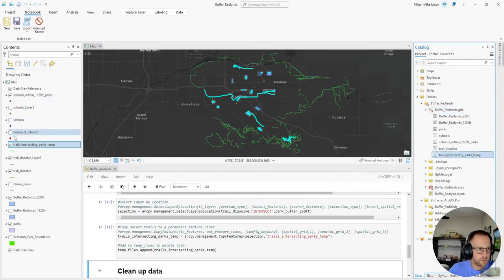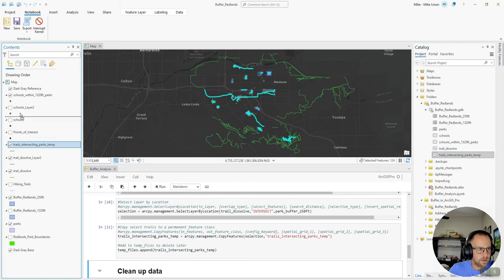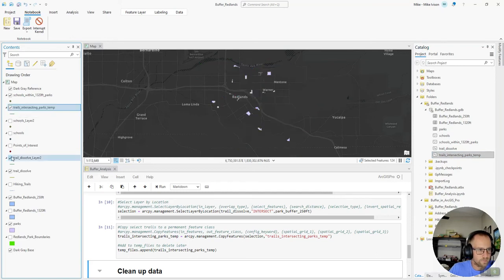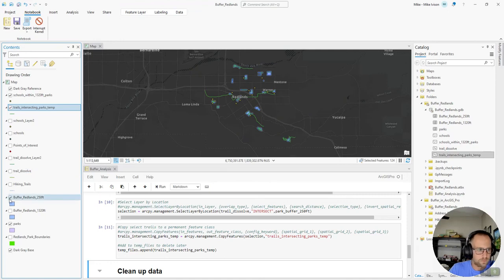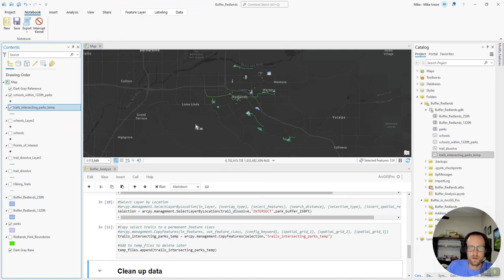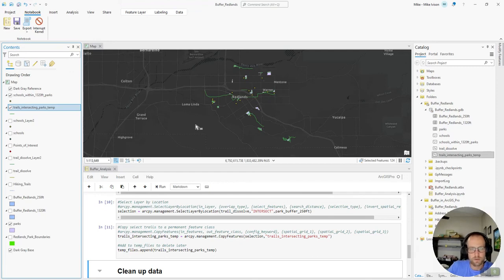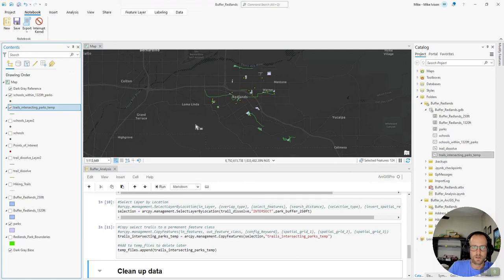Okay, so let me clear some of this data out. Now we have our points that represent our schools. We have our lines that represent our trails and our polygons that represent the parks. All of which are close to one another within the buffers that we defined.